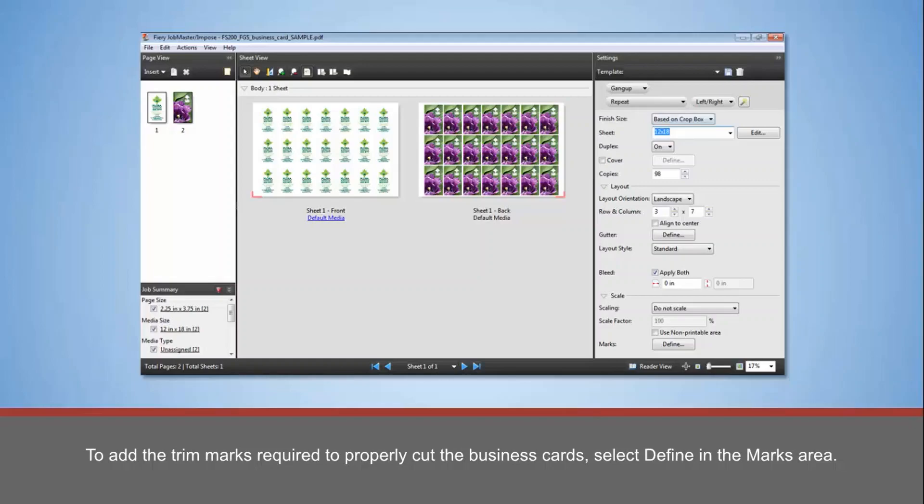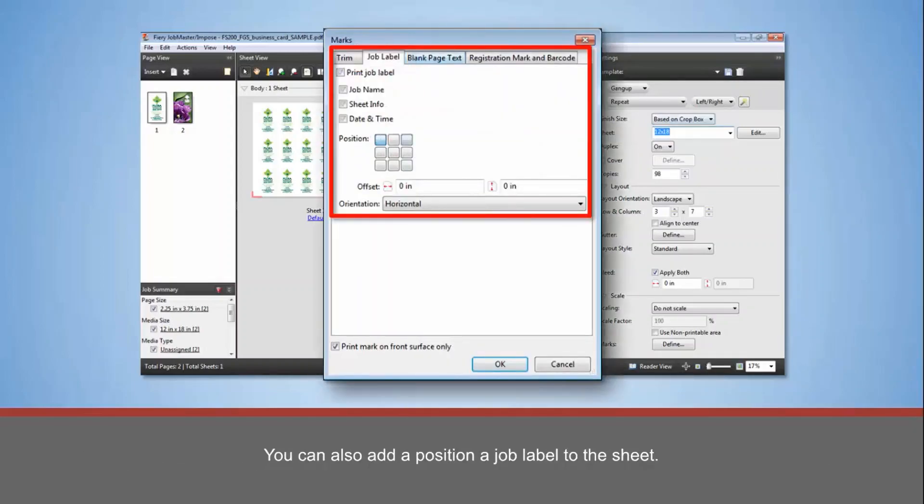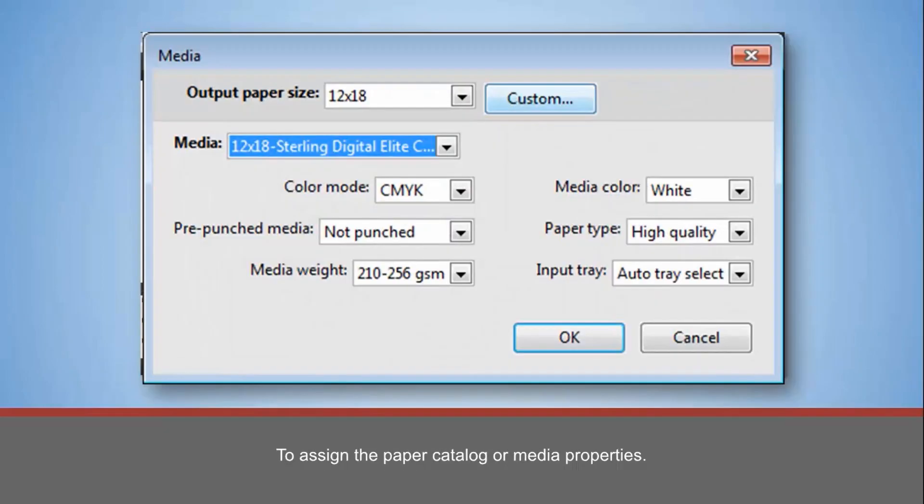You can also add and position a job label to the sheet. Select the Sheet option Edit to assign the paper catalog or media properties.